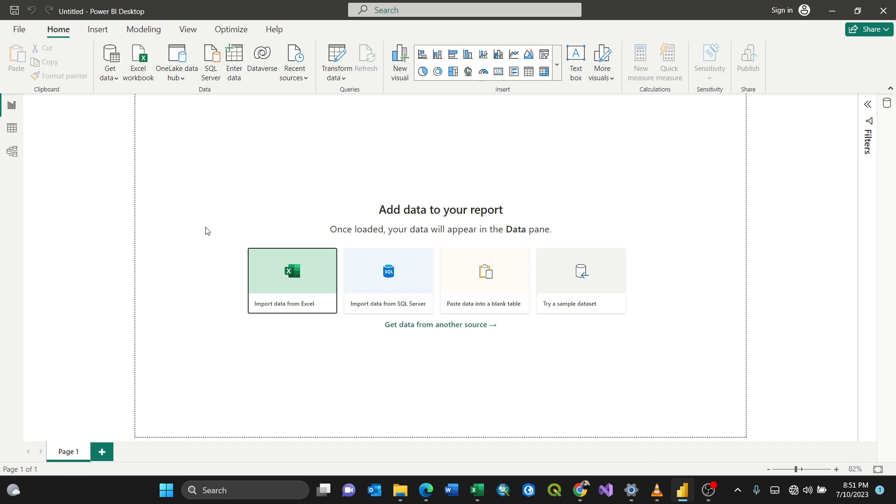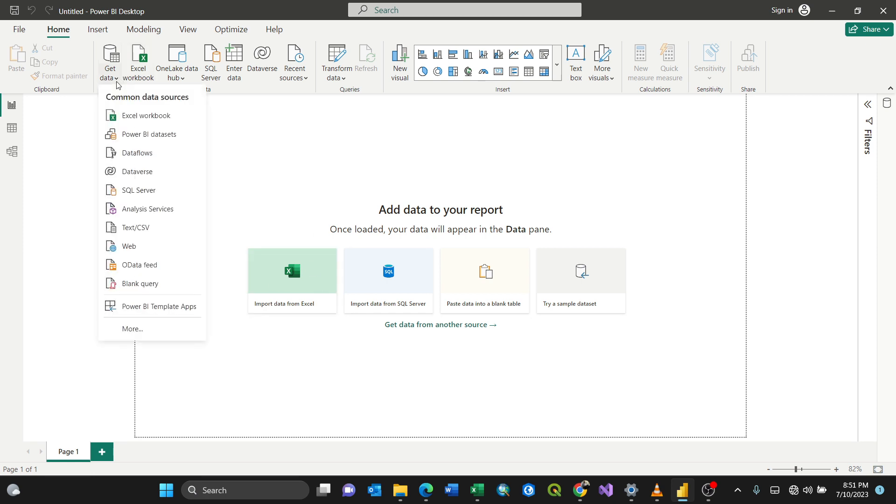So you have a Power BI desktop application. To import data from Excel, you have this option here. You can click here, or you can just go to Get Data.